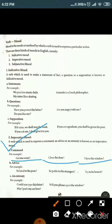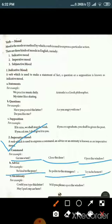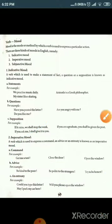Examples of advice in the imperative mood: 'Be kind to the poor,' 'Be polite to strangers,' 'Try to be honest.' For requests: 'Will you please open the window?' 'I may park my car here.' These all follow the imperative mood.